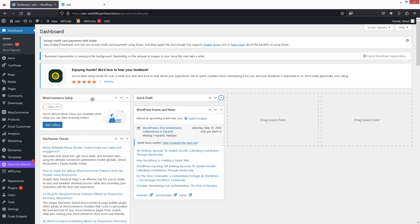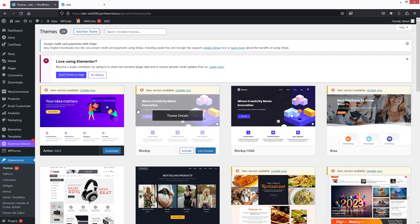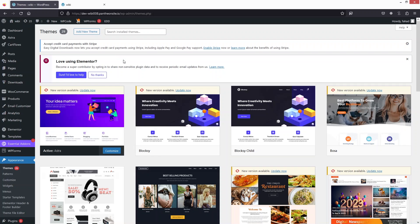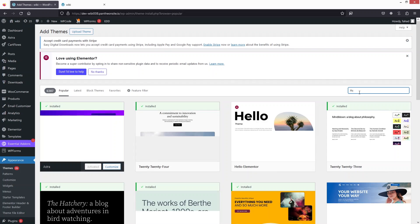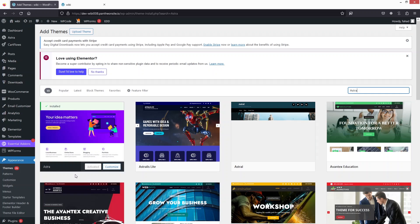Hi everybody, today I'll show you how to create a transparent header in the Astro theme. To get started, go to Appearance, click on Themes, and search for the Astro theme. I already have it installed and activated, but if you haven't installed it, click on Add New Theme and search for Astro.